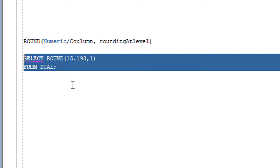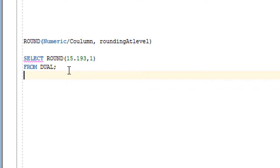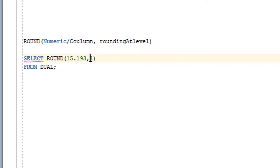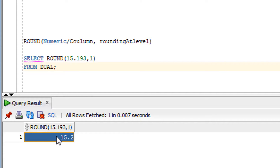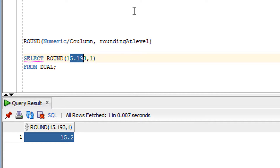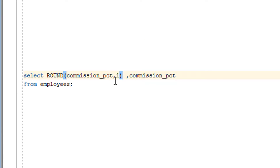Now let's understand this with an example. As you can see, I've written a query to demonstrate the ROUND function. I've given a numeric value with a decimal and I want to round it to one decimal place. Let's execute it. As you can see, it gives the rounded value up to one level — that is your ROUND function.